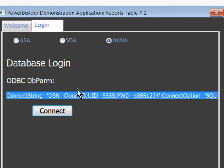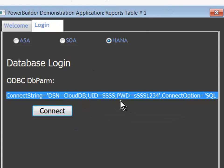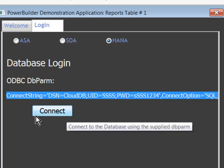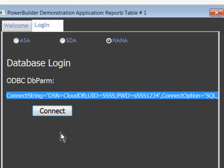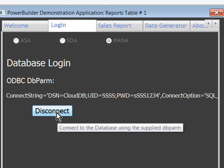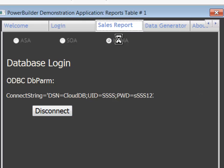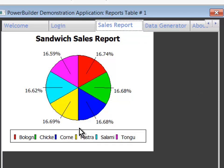Here we are in our application. I'm going to connect using my SSSS user ID, so the schema will be implied. And I'm going to call my stored procedure. I'll click on the sales report now. And voila, there's the data.